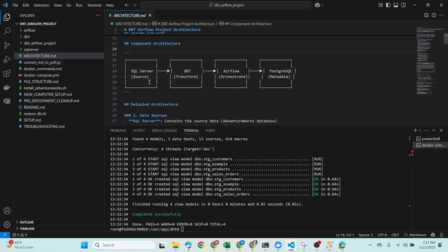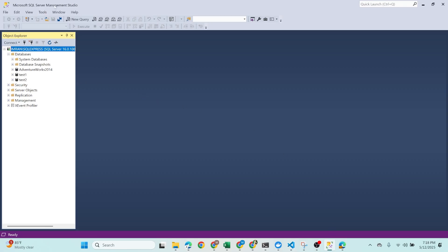Let's look at the architecture of our project. This setup is built using Docker Compose, which containerizes and connects all our services into one single development environment. At the core we have five main services: SQL Server, DBT, Apache Airflow, and PostgreSQL. SQL Server is our source database — I'm using the Adventure Works dataset to test the project. It is restored using a .bak file and exposed on port 1433.